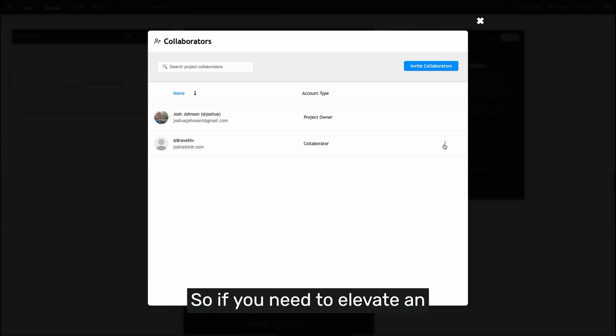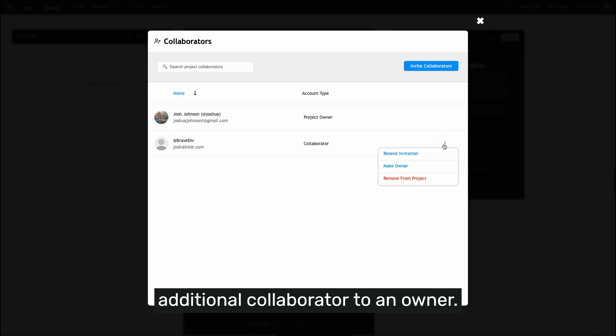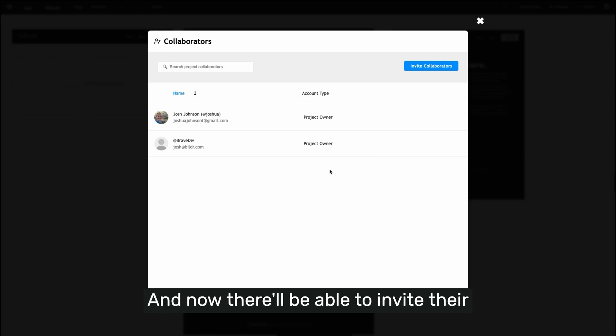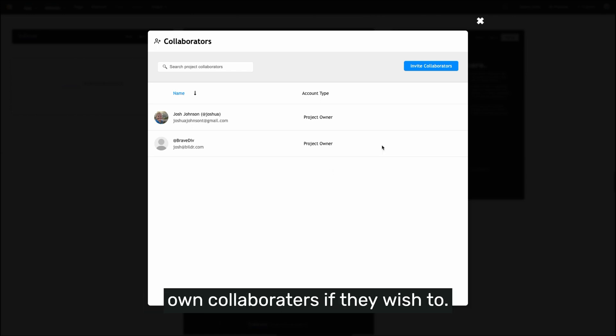So if you need to elevate an additional collaborator to an owner, you can just click on these three dots here and hit make owner. And now they'll be able to invite their own collaborators if they wish to.